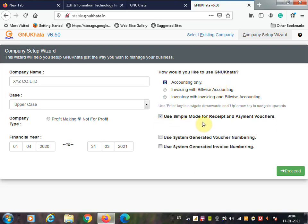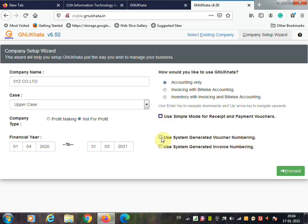Then, 'Use Simple Mode for Receipt and Payment Voucher' — we are going to deactivate this, so uncheck that box, because when making receipt and payment vouchers it should ask for debit or credit. Also check 'Use System Generated Voucher Numbering' and click on the Proceed button.